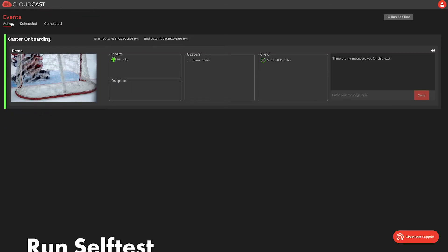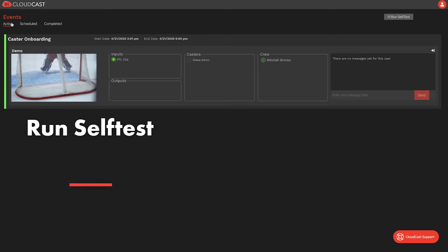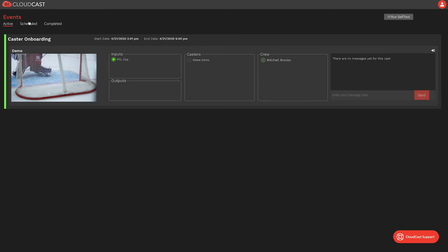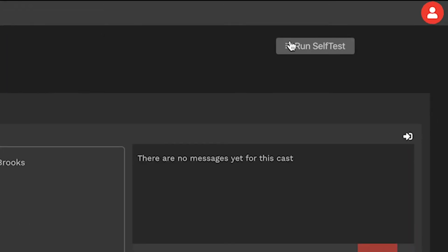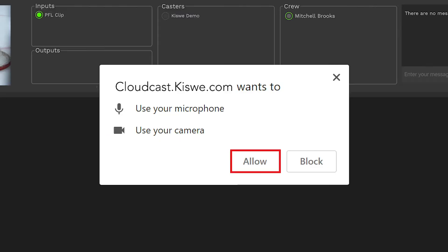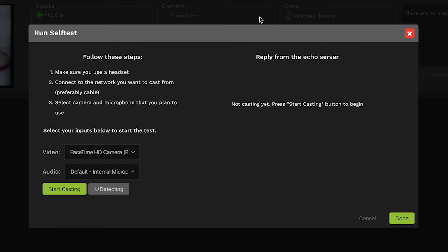Before you can start casting, you will have to use our self-test tool which you can find in the top right corner. If you have not done so already, you will be prompted to allow CloudCast to use your camera and microphone. Follow the prompts to finish the self-test.